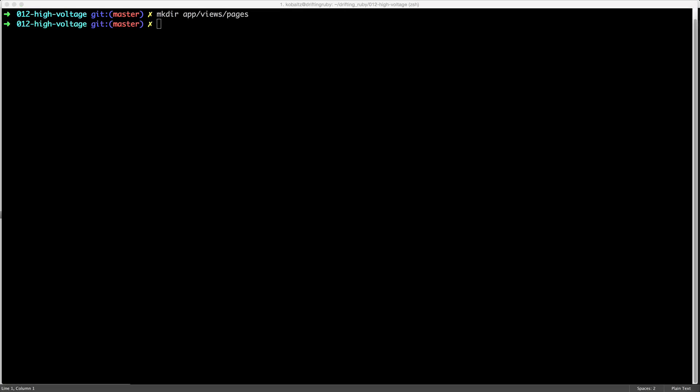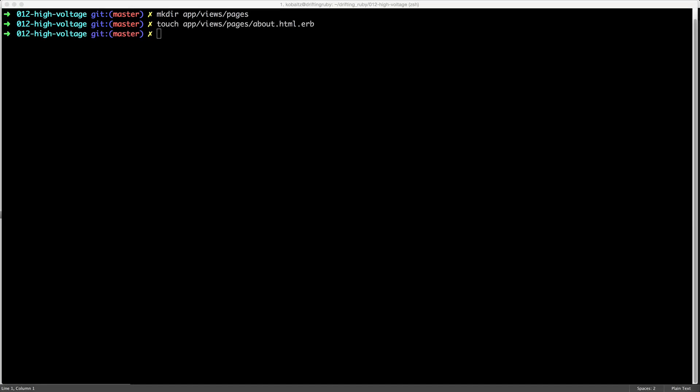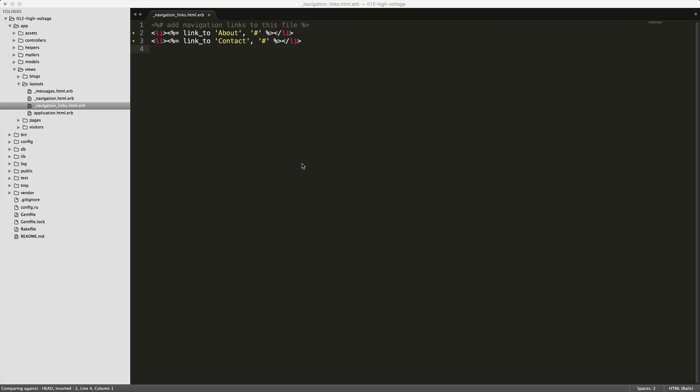Then you can create your about page. Just by touching that, it'll create the file. And then we can also do the same for our contact page.